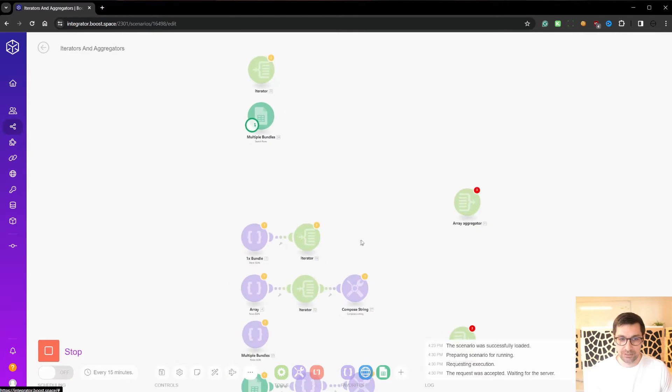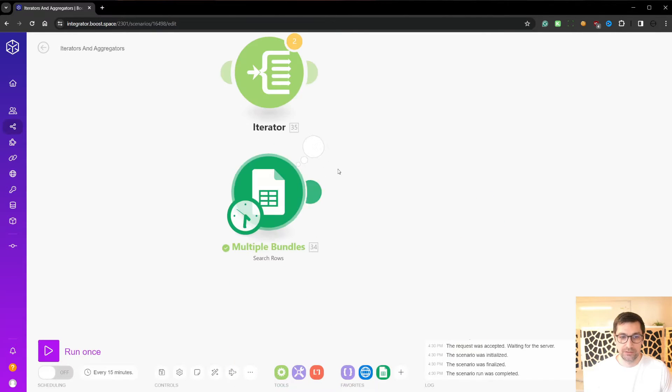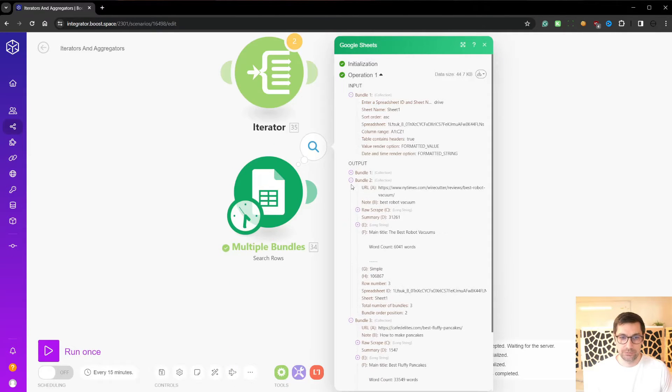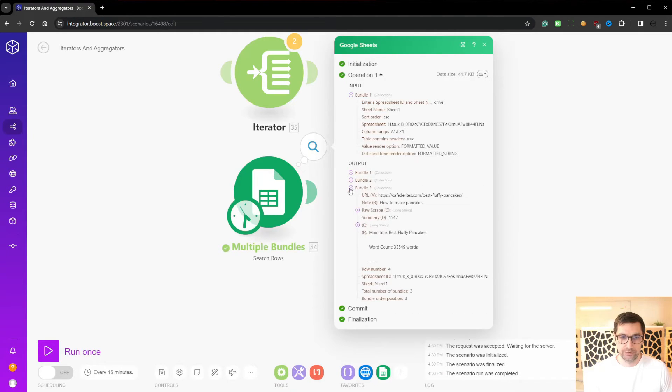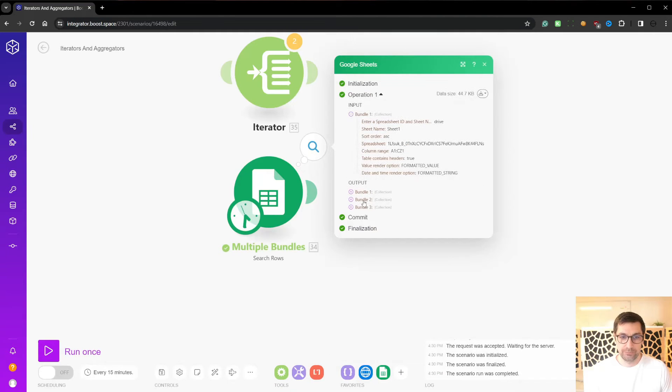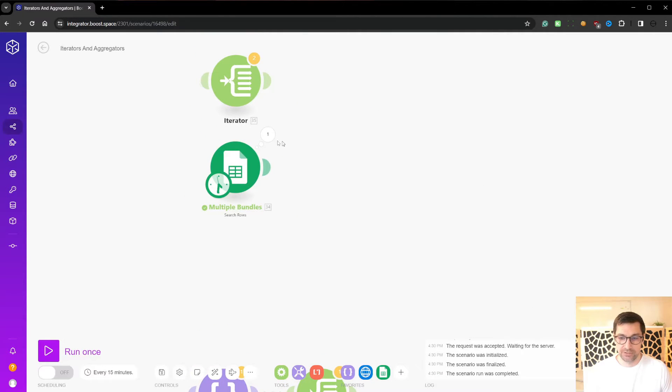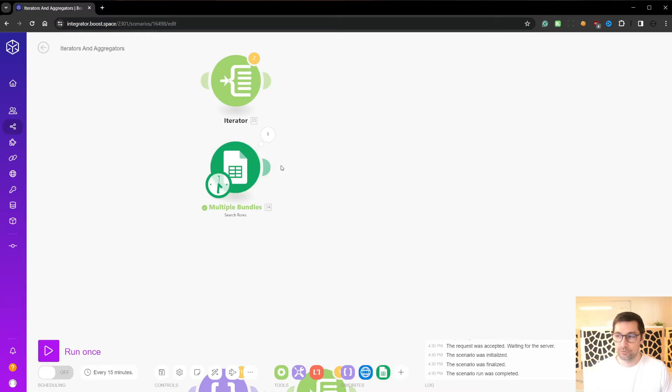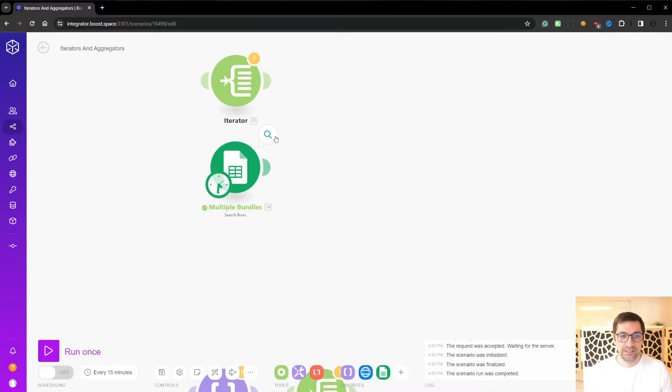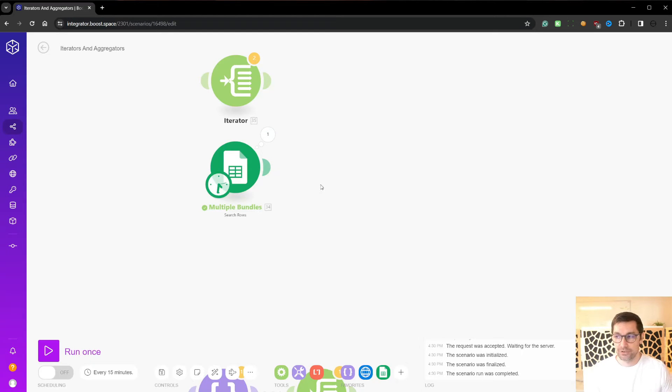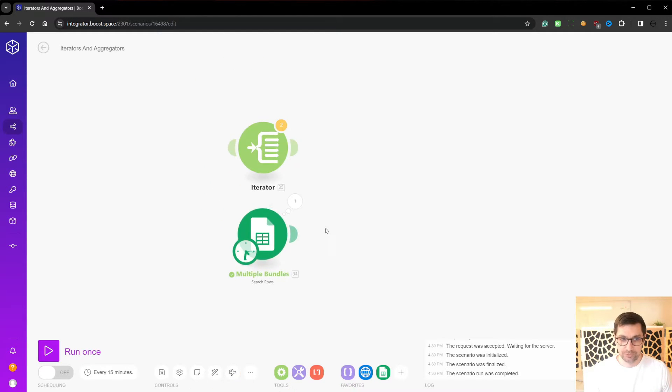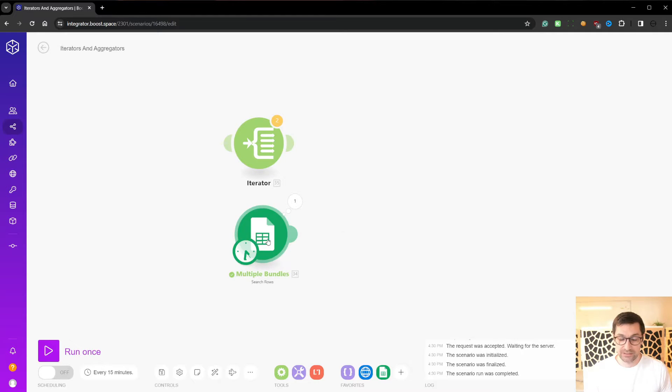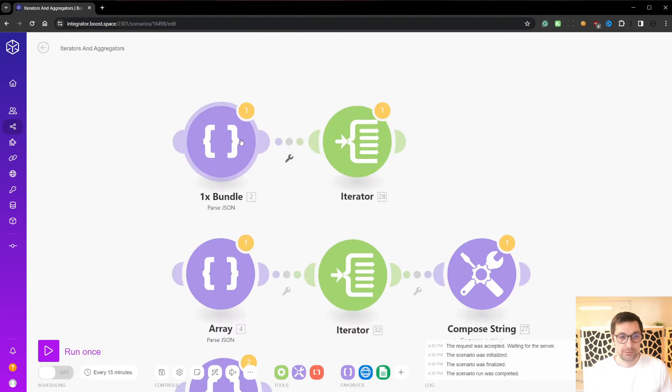So if we run this module here, this Google Sheet, it will return these three bundles. And as in the last video, everything after this node here will run three times. Sometimes that is good. We want to automate and process each of these bundles individually. But other times we actually don't want to process it this way. But again, an iterator works in the same way as this node here.